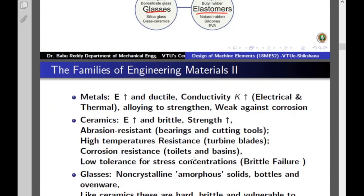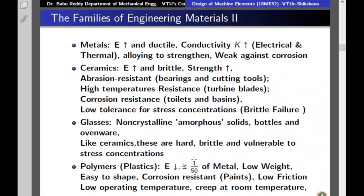Metals are the most commonly used materials. They have the highest Young's modulus — that is, very high stiffness — and they are usually ductile, meaning you can easily deform them. Their electrical and thermal conductivity is usually very high. It is also possible to alloy metals by mixing carbon, magnesium, and other elements to change their properties and strengthen them. One disadvantage of metals is that they are generally weak against corrosion.